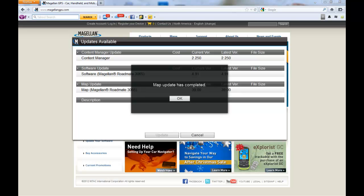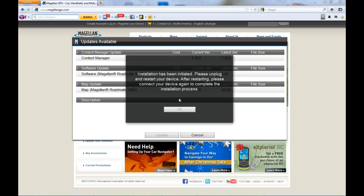Once you click OK, it's going to ask you to disconnect your device again and reconnect again once the unit has restarted itself and finished installing the maps.